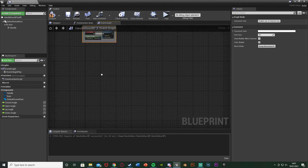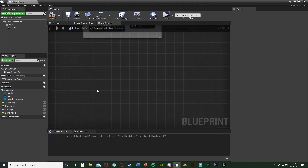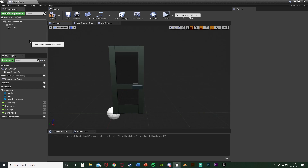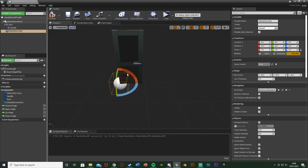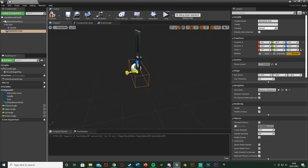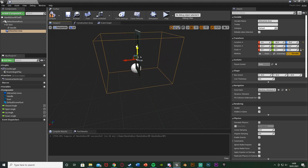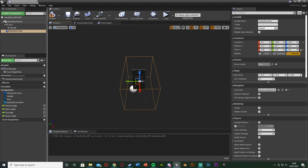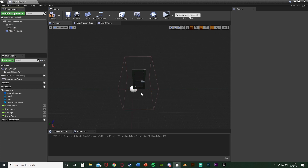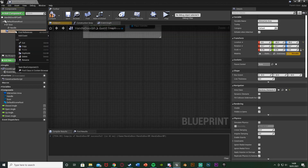Back in the Viewport, we want to add a Box Collision - this is the collision zone the player has to be in to open the door. With nothing selected, Add Component, Box Collision. Name this 'InteractionArea' or 'OpenableArea'. Move it to the center of the door and scale it up to however close you want the player to need to be. Make sure the box is the right size for you.